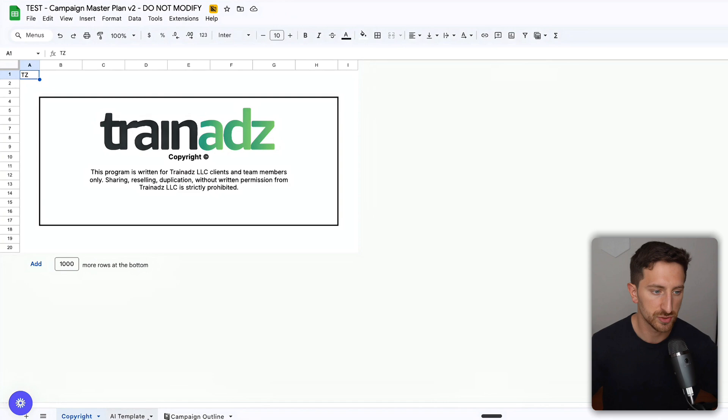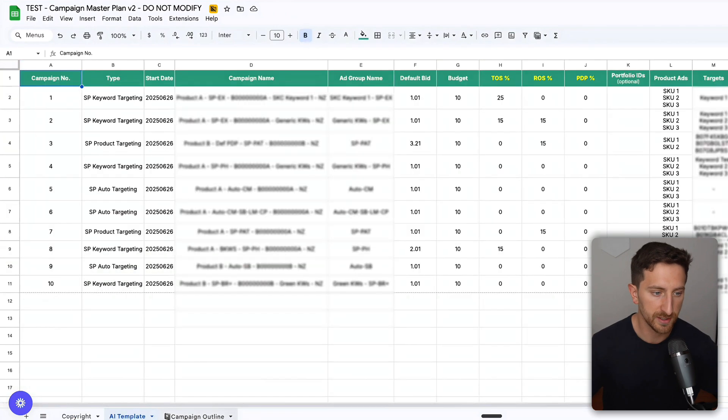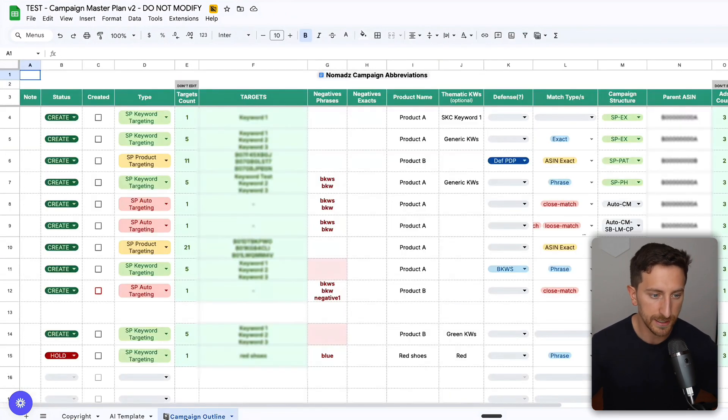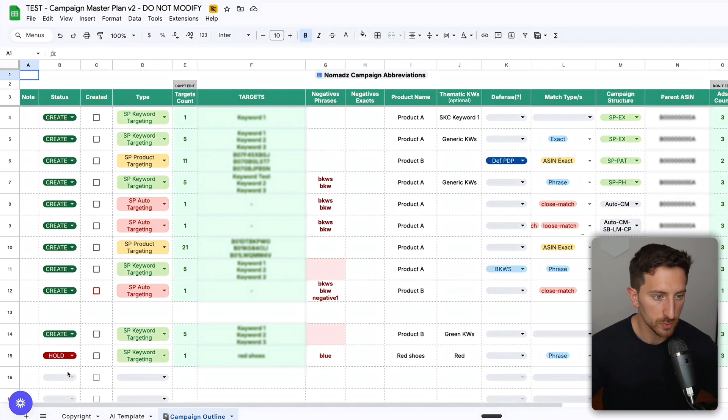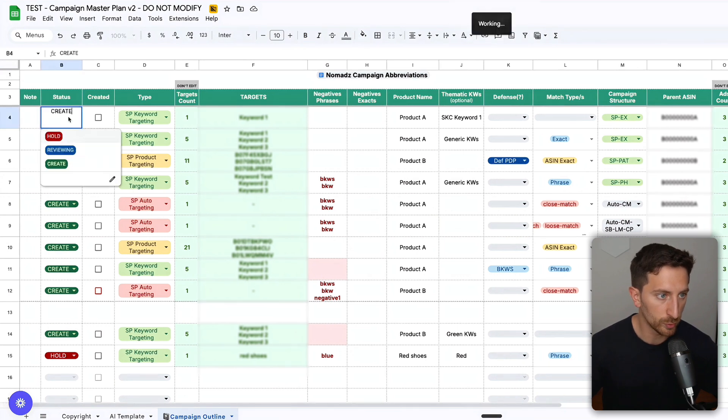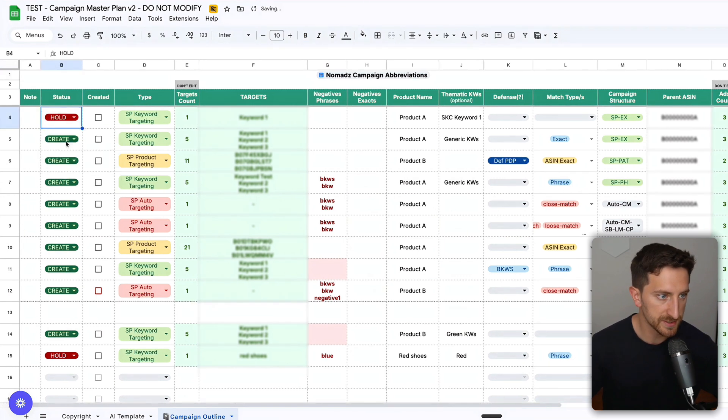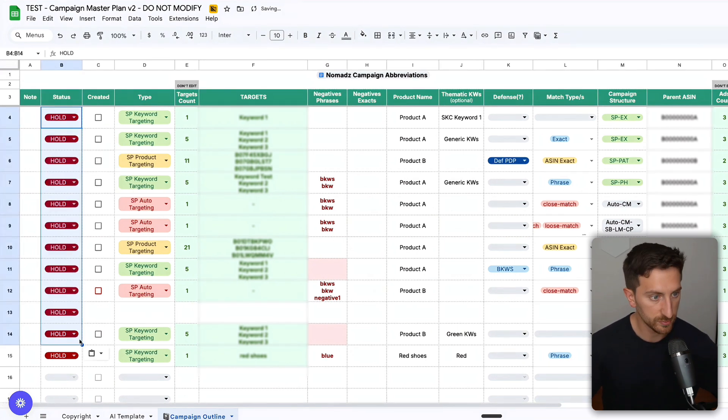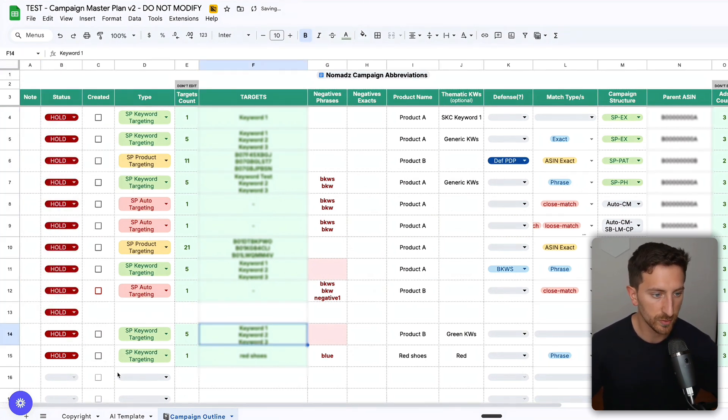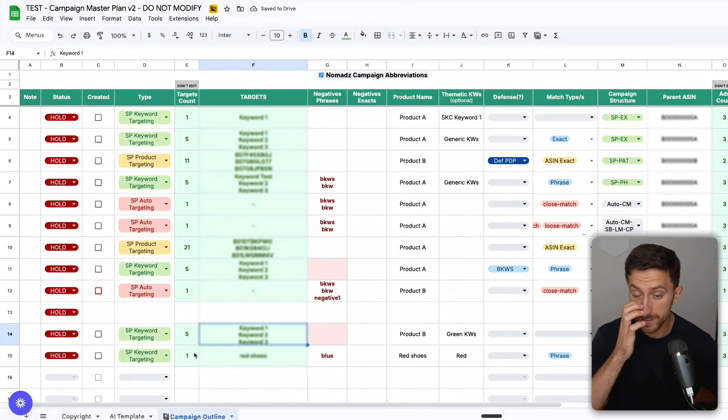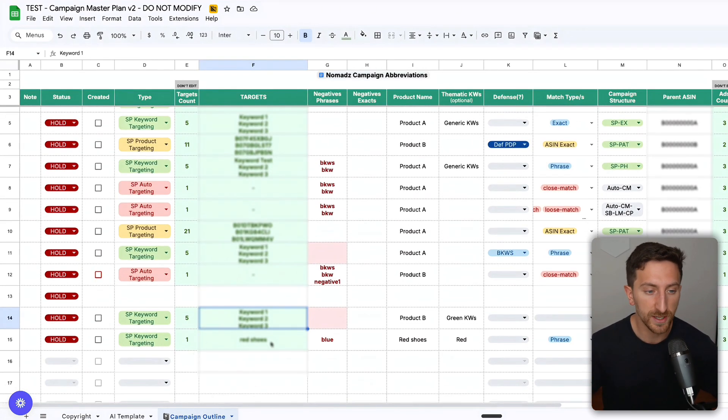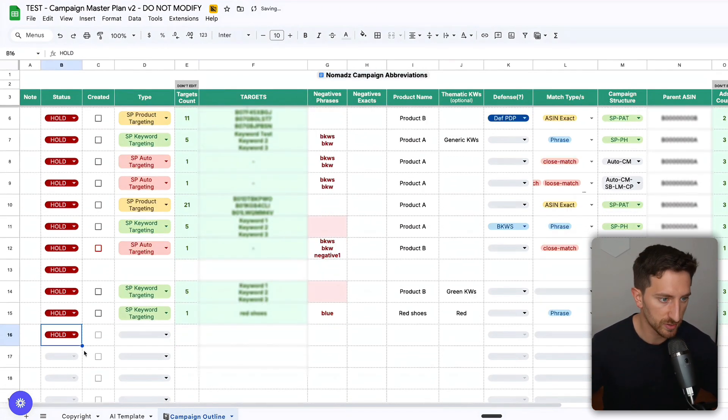What you'll need to use the most is the campaign outline. Let's say that we put on hold all these campaigns. This is empty, okay. Let's focus on creating, for example, one campaign. I go here, I put on hold. Let's say it's a keyword targeting campaign.